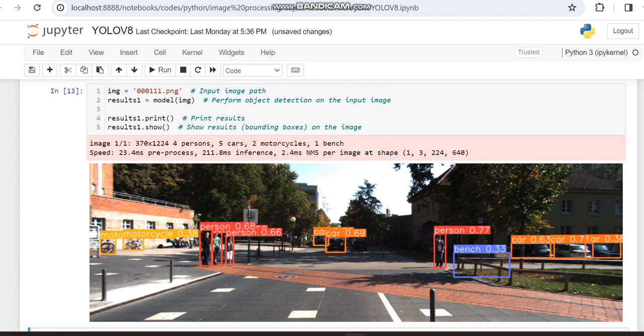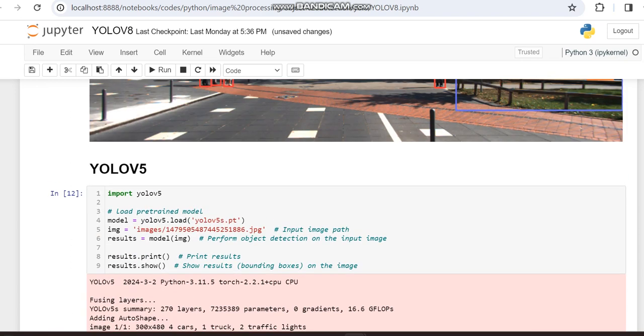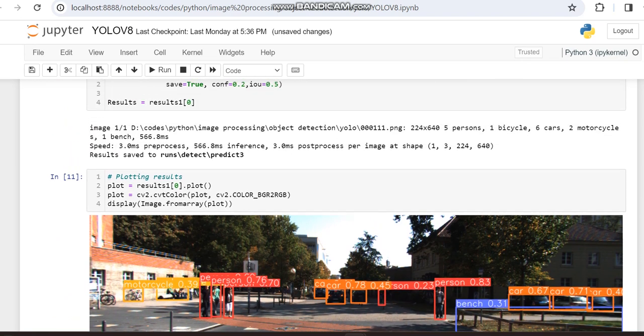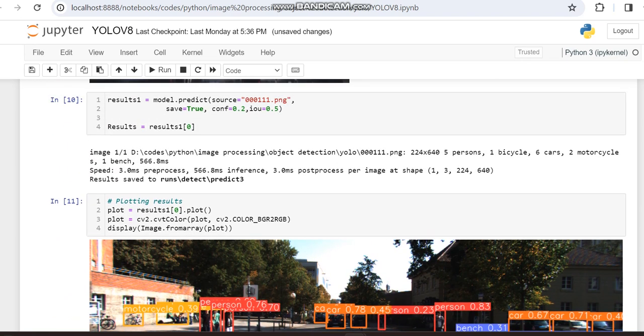In YOLO V5 it's getting 4 persons, 5 cars, 2 motorcycles, and 1 bench. But when we worked with the same image in YOLO V8, we can compare that.